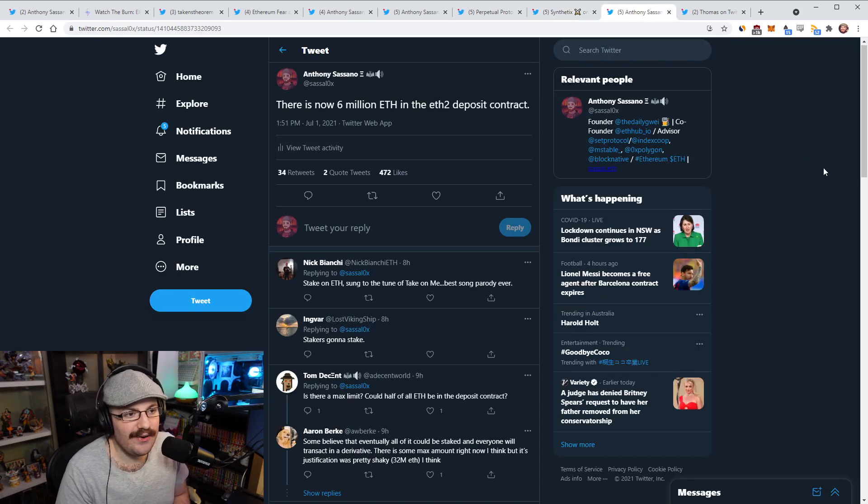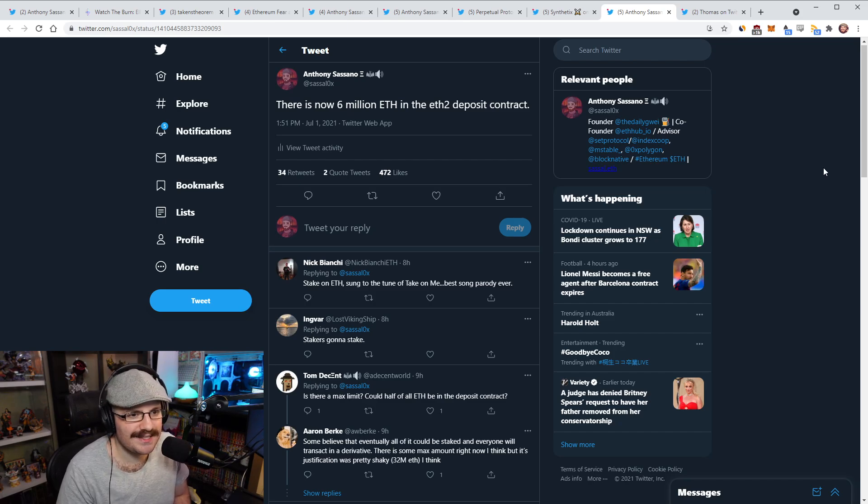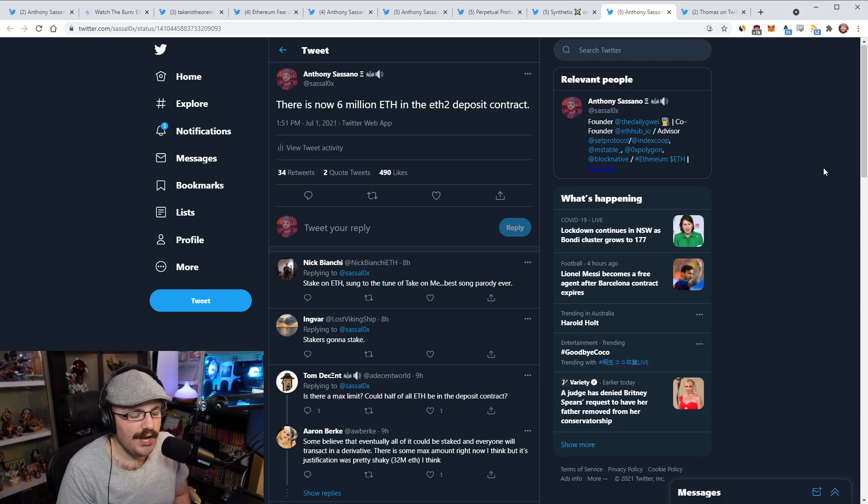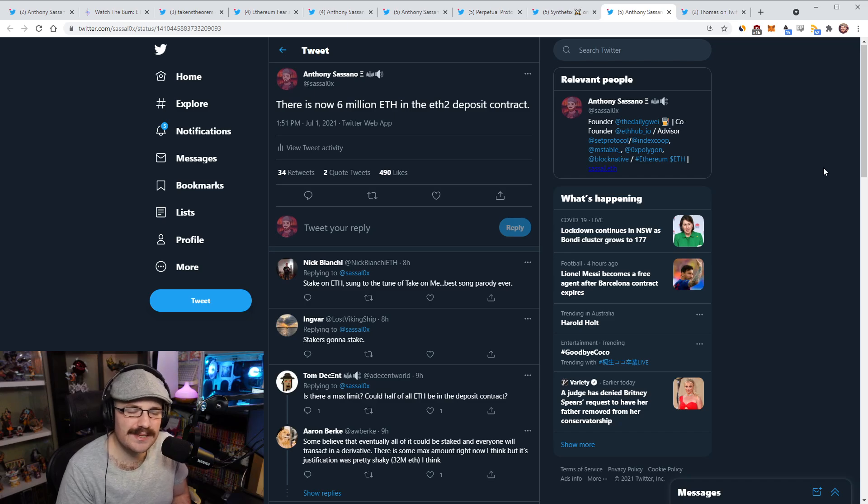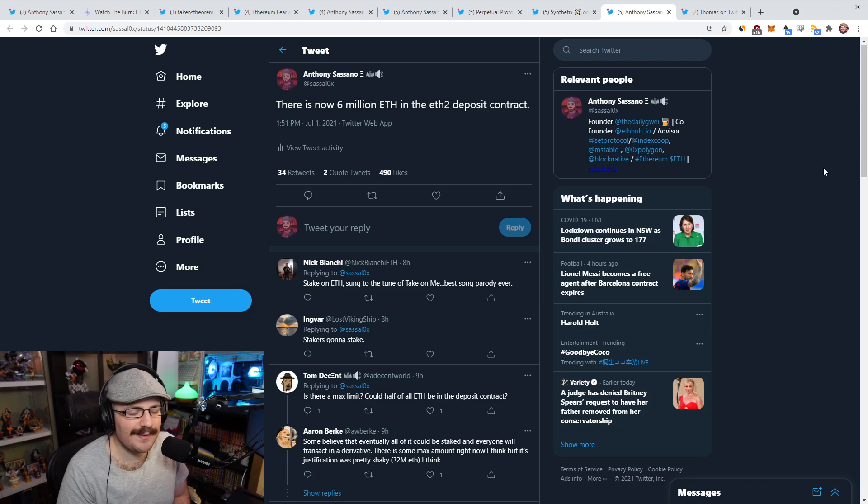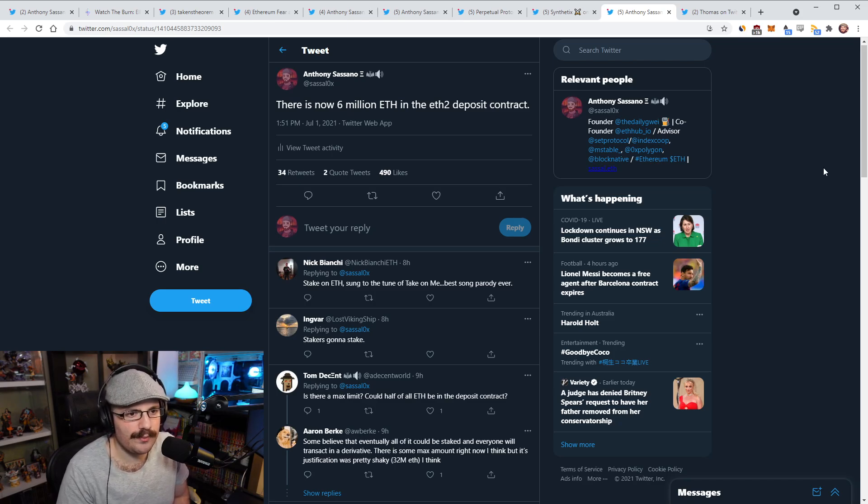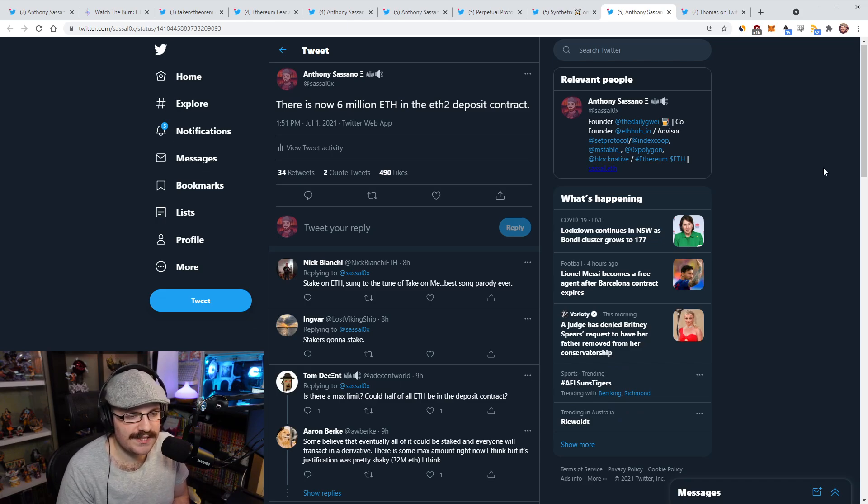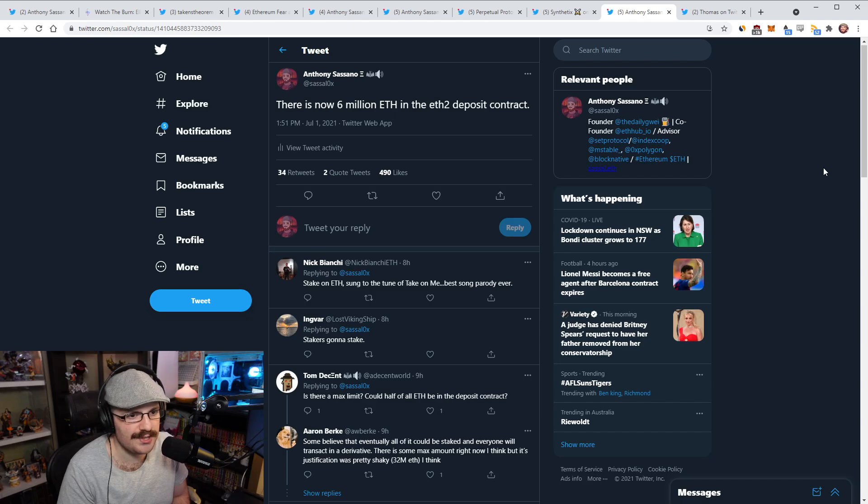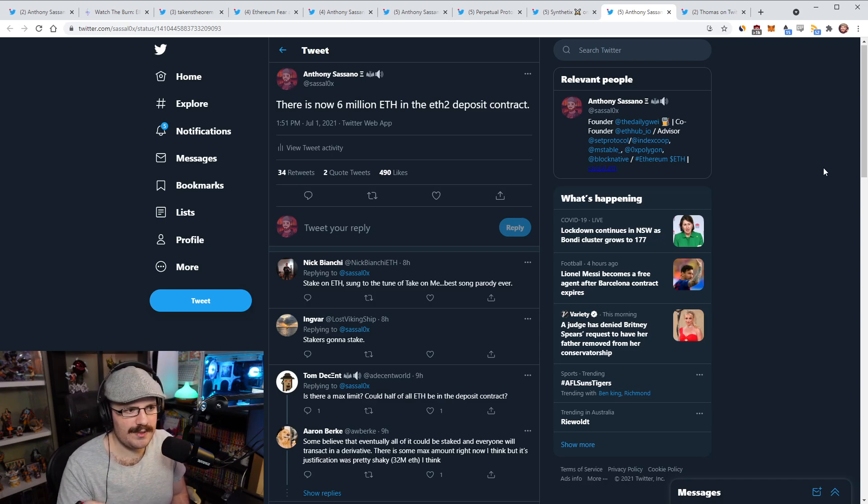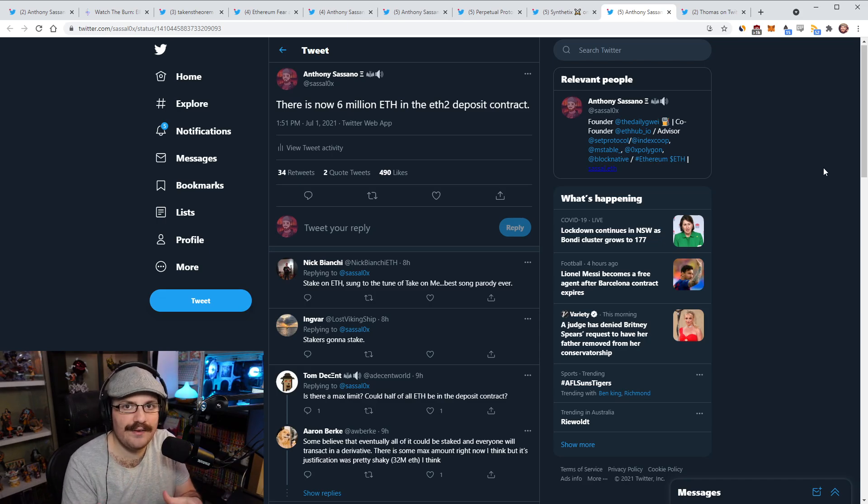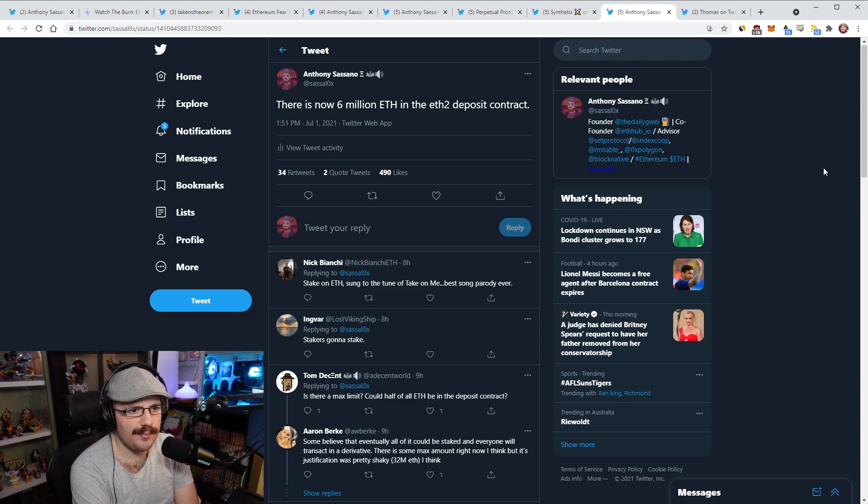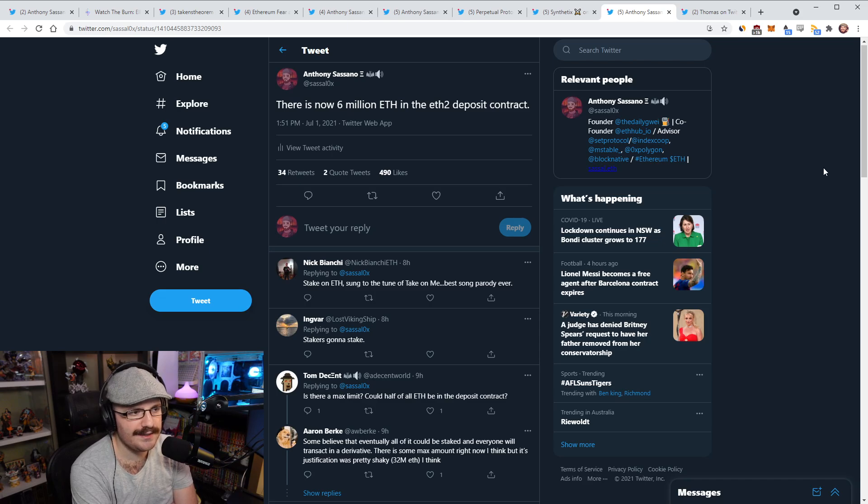So 6 million ETH is now in the ETH2 deposit contract. This represents around 5.2% of the total current ETH supply, which is huge. I mean, this is 6 million times 2200, last time I checked the ETH price would be $18 billion, something like that in the ETH2 deposit contract, securing ETH2, which is awesome. And the funny thing is this just keeps trending up, right? People might think to themselves, maybe it's just going to taper off and we're going to stop seeing ETH fall into the deposit contract. But I don't think that's true. I think more and more ETH is just going to keep flooding in.